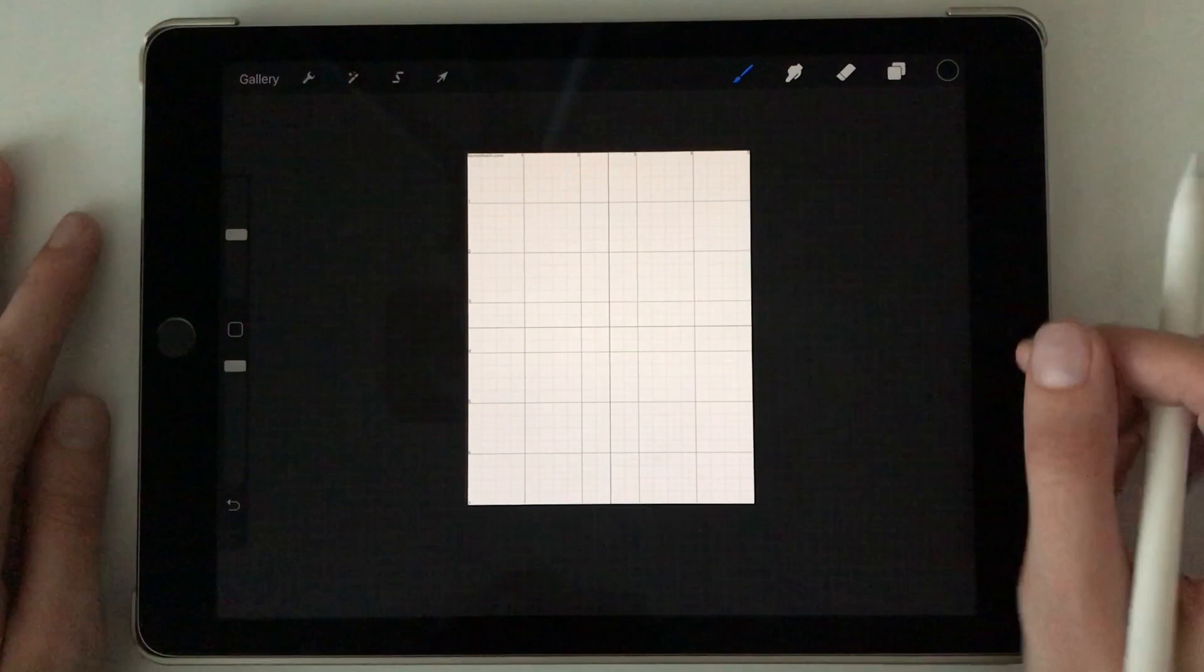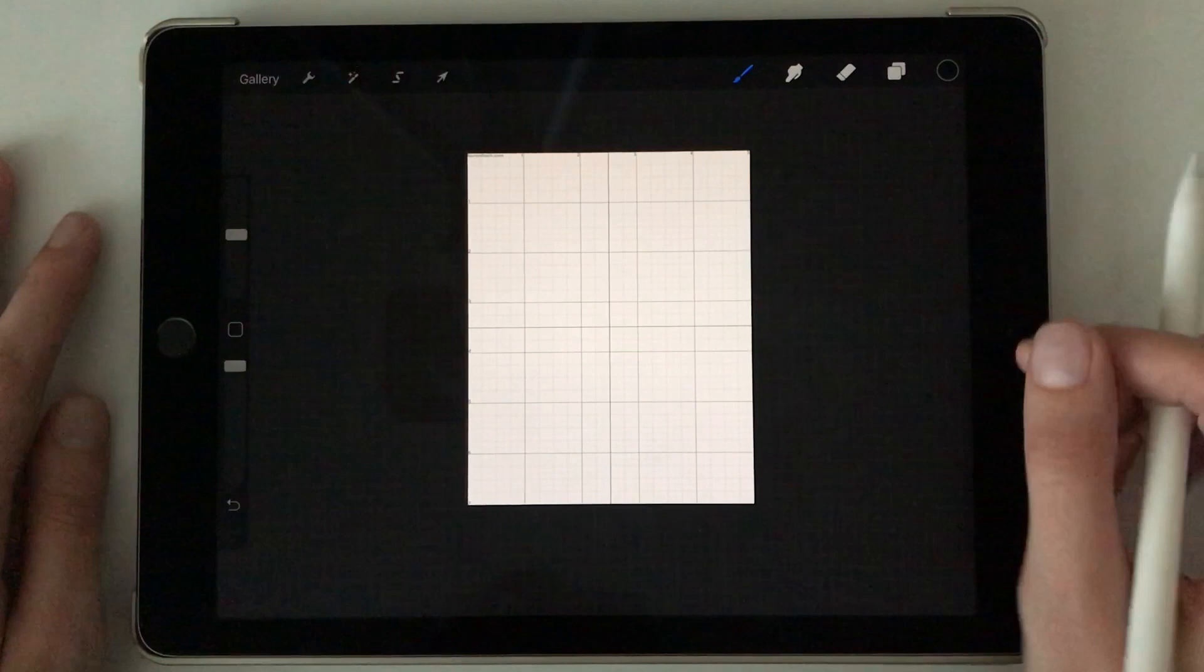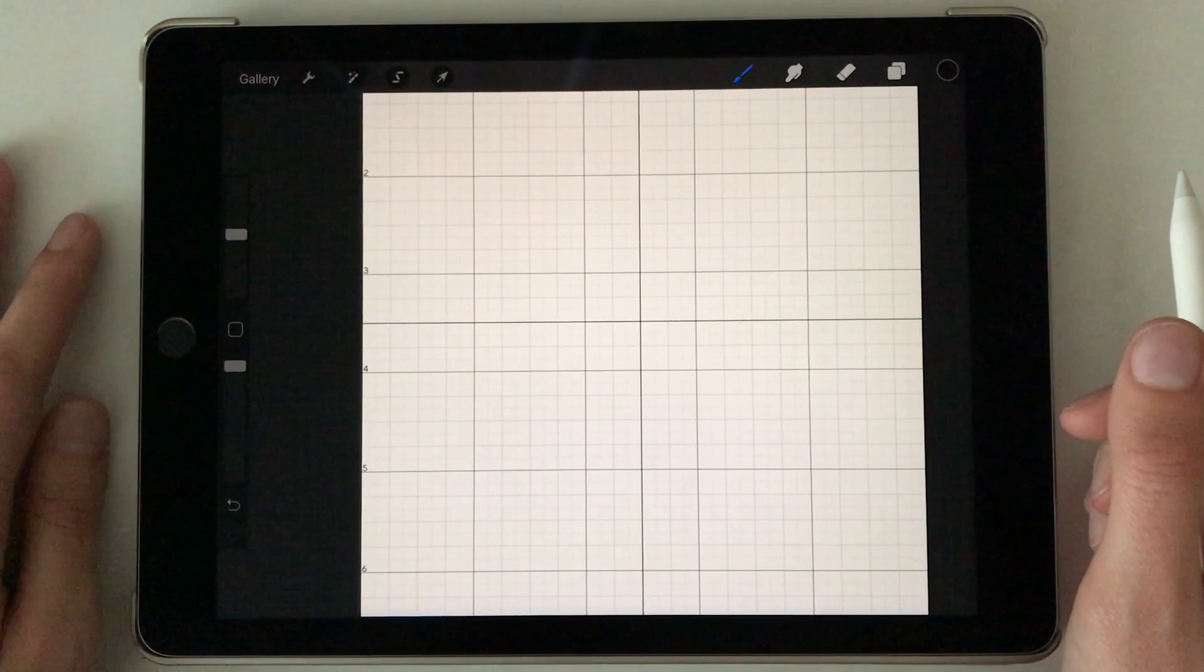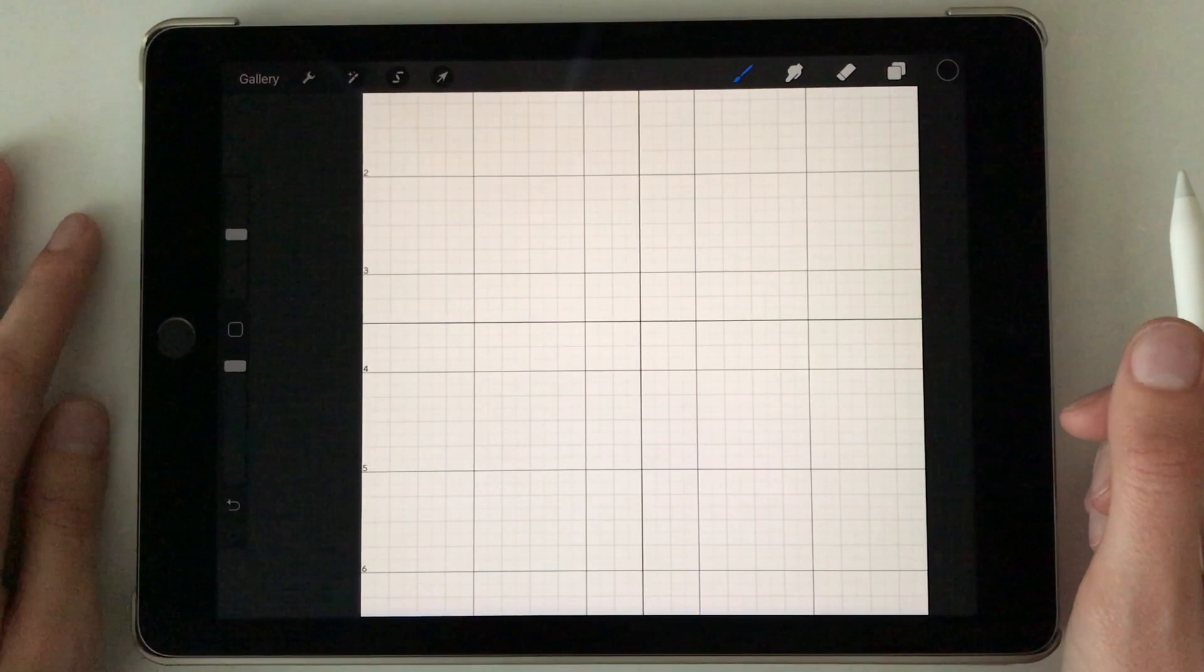So anyway, that's pretty much all I've got for you today. I hope that was really helpful. If you have any other questions about these grids, please leave me a message, and I really hope that they help you out as much as they've helped me.